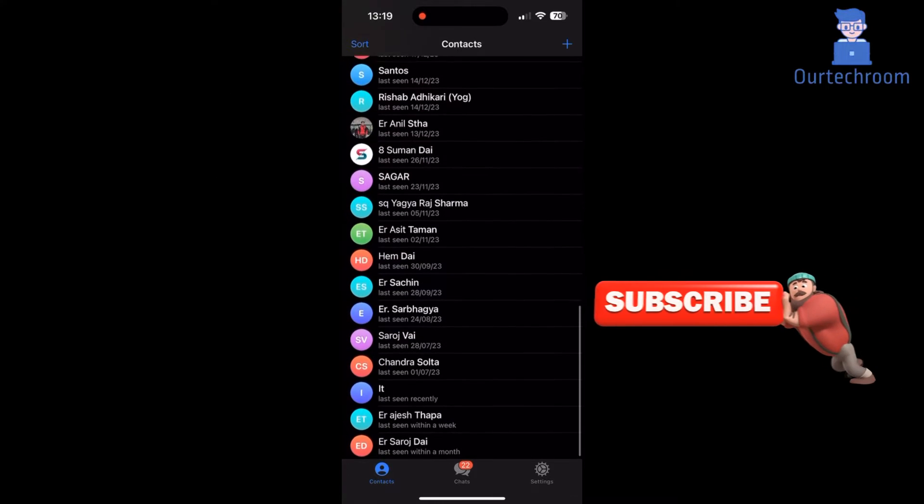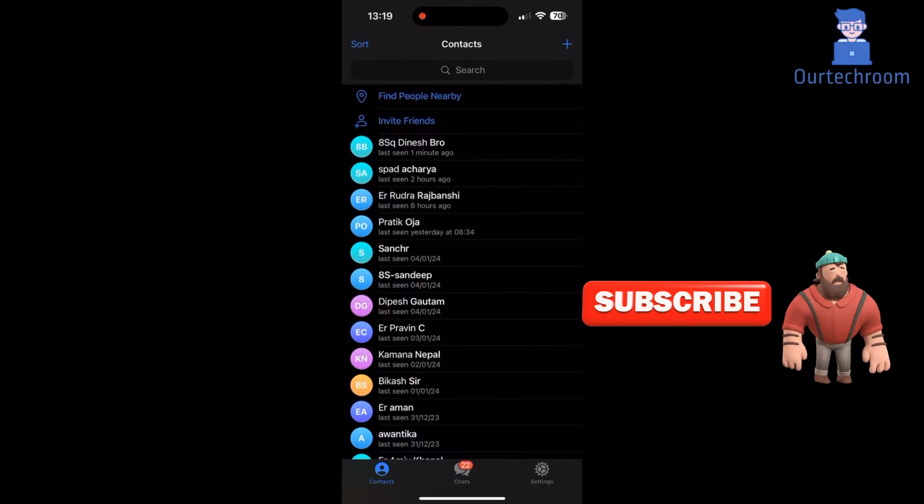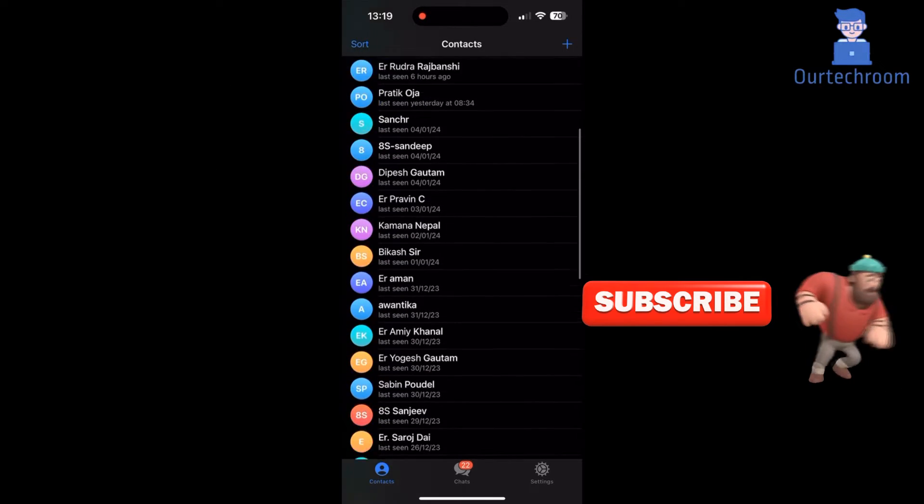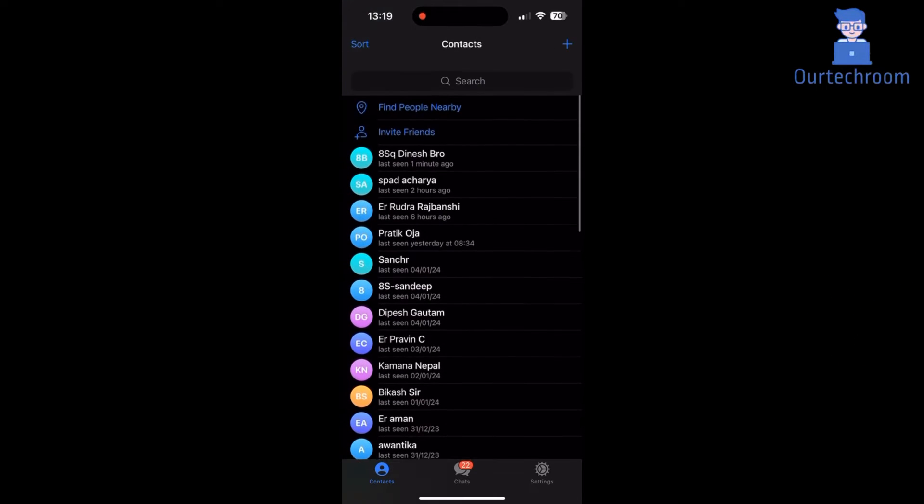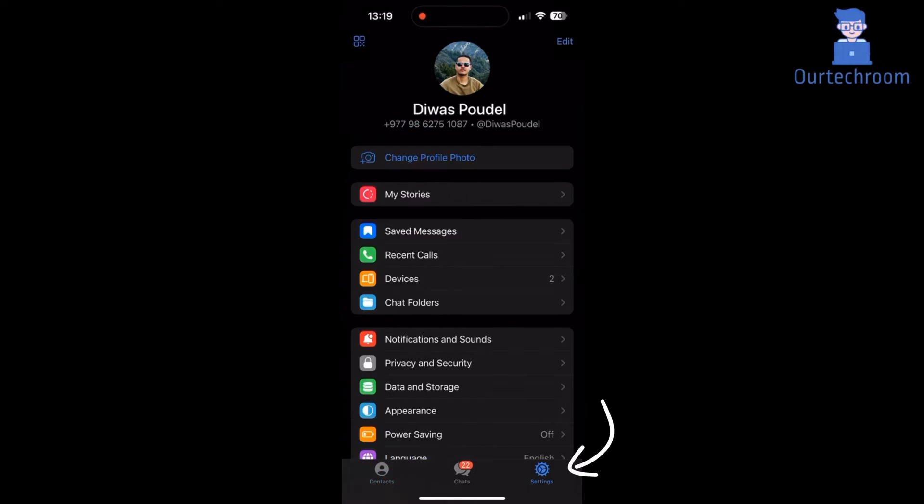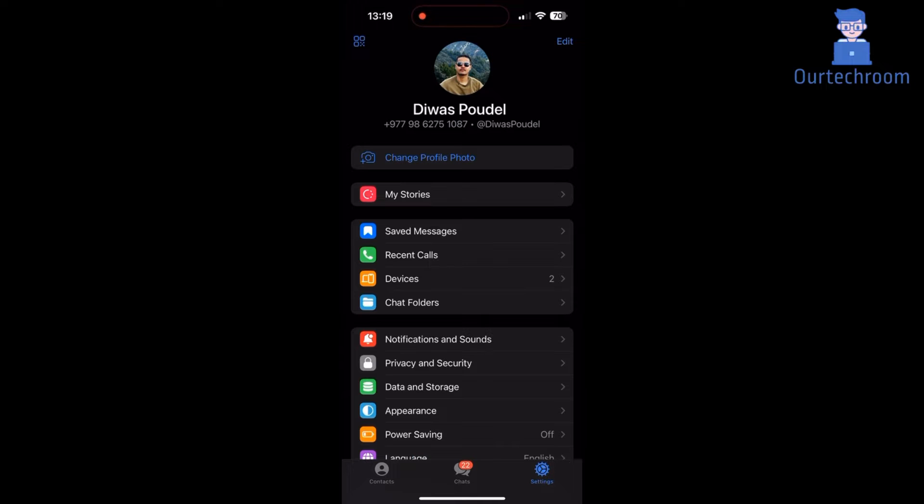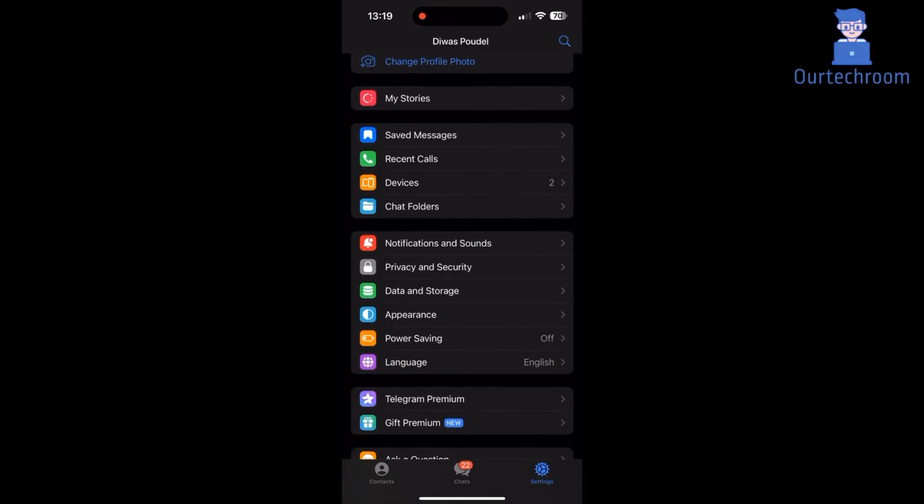If you want to hide yourself when someone searches for you on their contact list, follow these steps to hide. Click on Settings at bottom right corner. Scroll down and click on Privacy and Security.